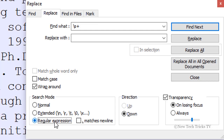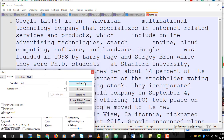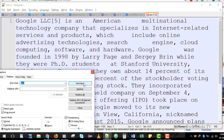Now if you click on the Find Next button, it will take you to all the spaces. Let me move the cursor to the start of the paragraph. Now if I click Find Next, all the spaces are being selected — it doesn't matter how many spaces I have given.